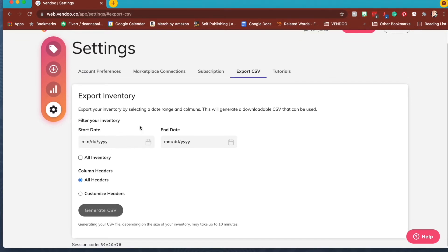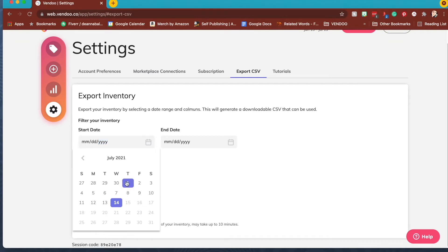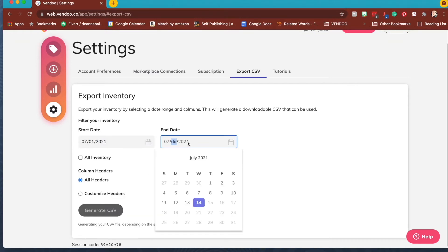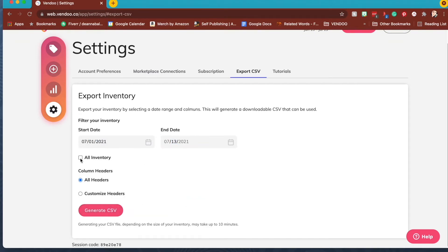You can choose the date, or you can also just select all inventory. Here I'm going to do just a few days.